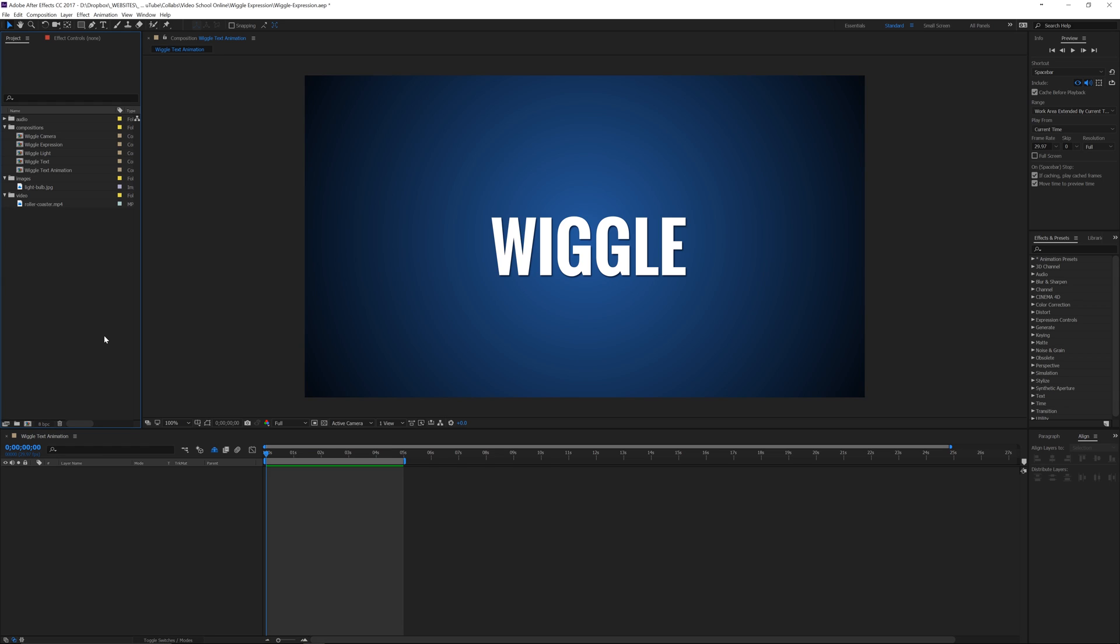Hey guys, welcome here for a quick tip in After Effects. This is going to be really fast on how to make text wiggle and yes, I have a text layer here that says wiggle.